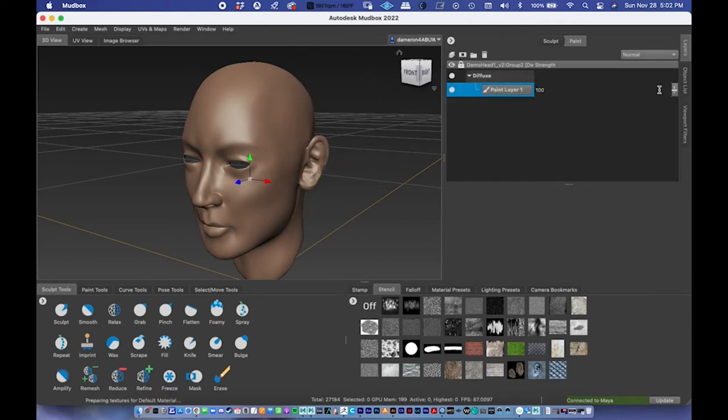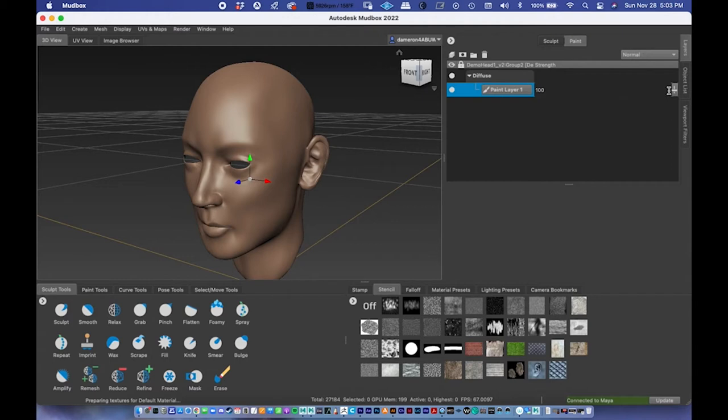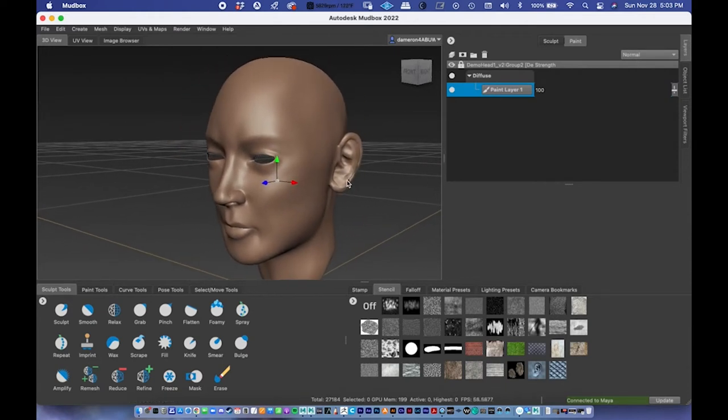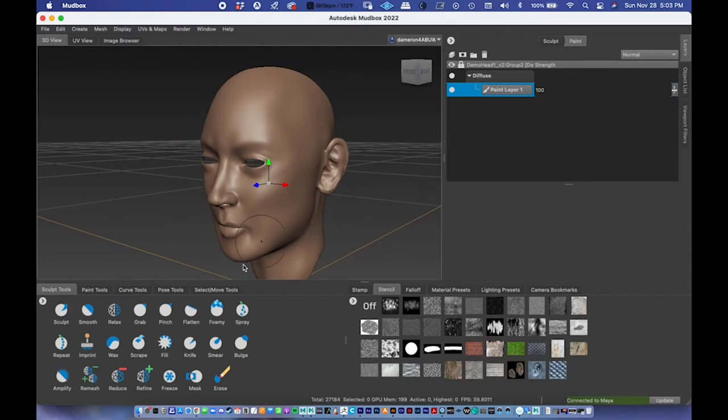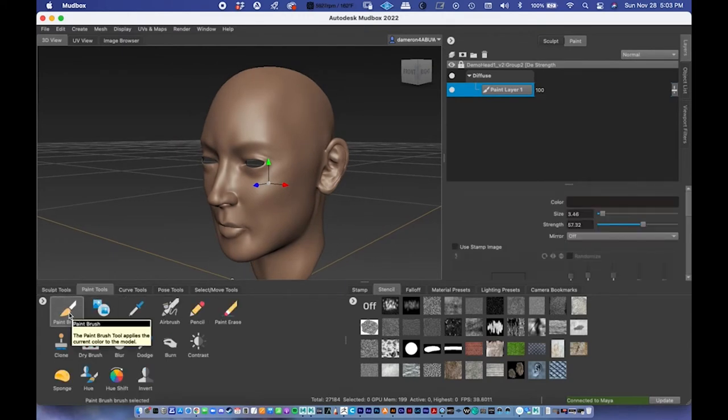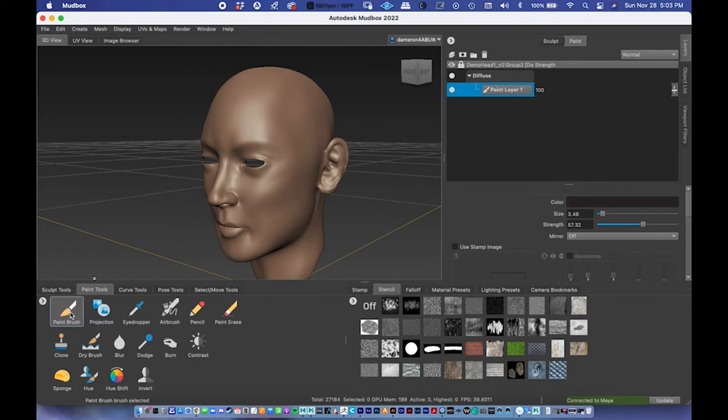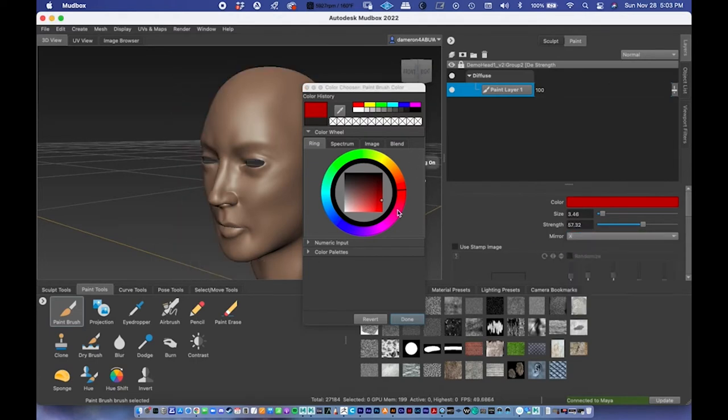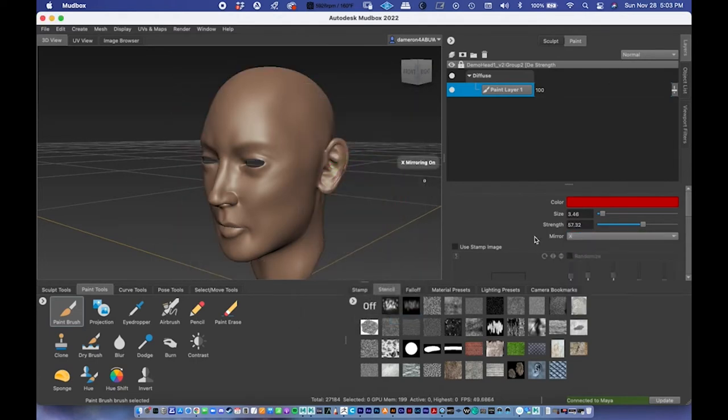So we have a new layer here. And as usual, Mudbox works a lot like Photoshop, where we can paint on a layer. And then by clicking on the slider right here, we can change the opacity of it. And we can add layers and stack them on top of each other. To start painting on this thing, I'll just go over to Paint Tools. I'll select the paint brush, so paint tools in the bottom left paint brush.